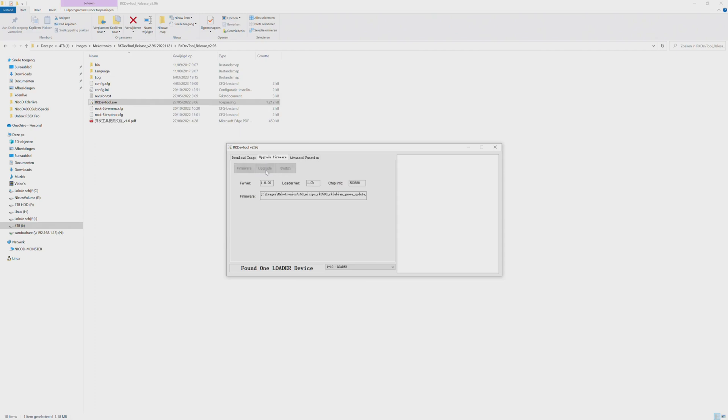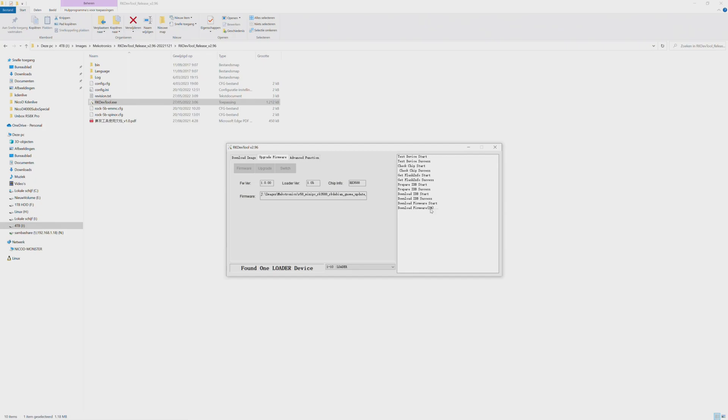And it will install Debian. As you see it is installing Debian.